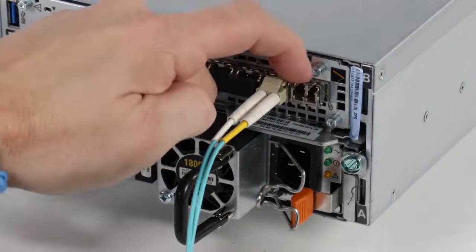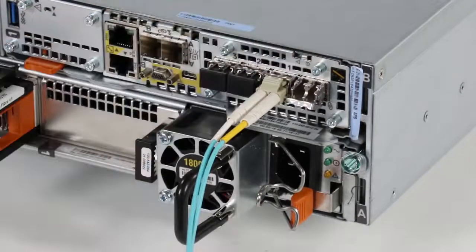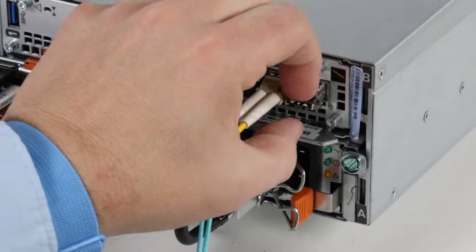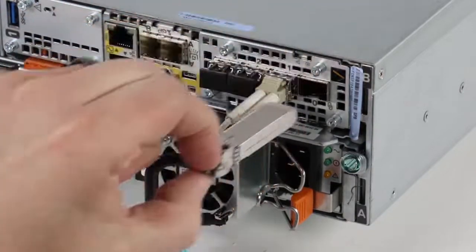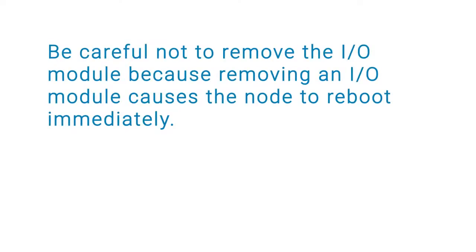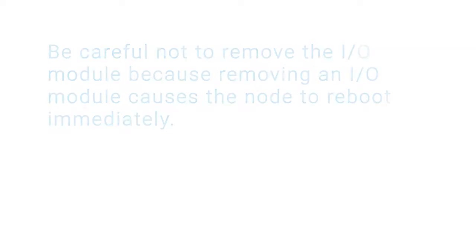Then, gently pull down on the release spring latch and carefully pull out the SFP module while continuing to hold onto the latch. Be careful not to remove the I/O module because removing an I/O module causes the node to reboot immediately.